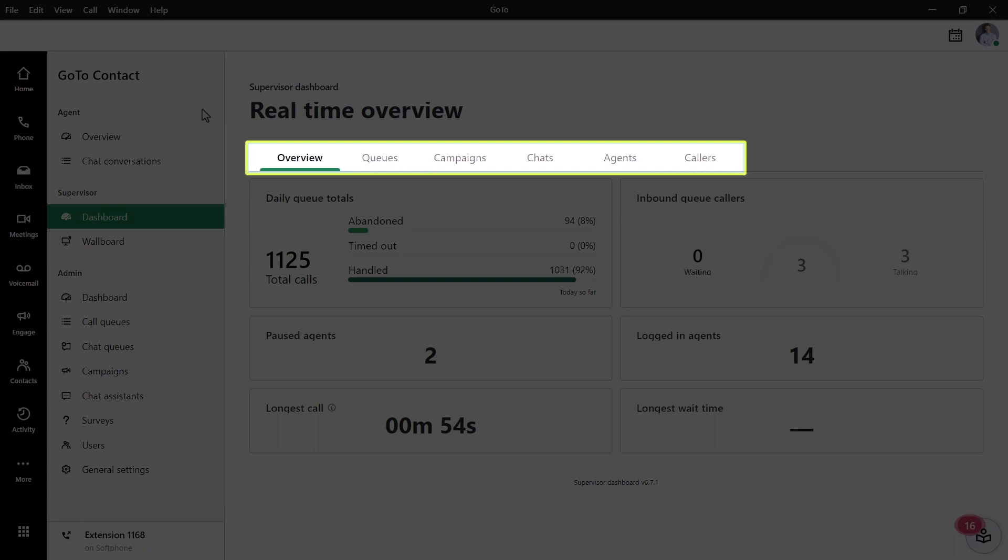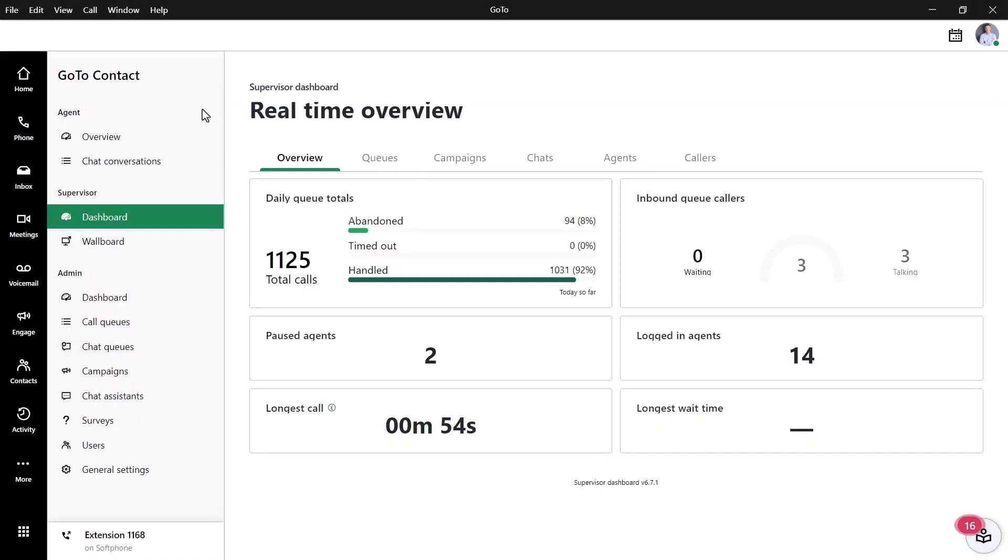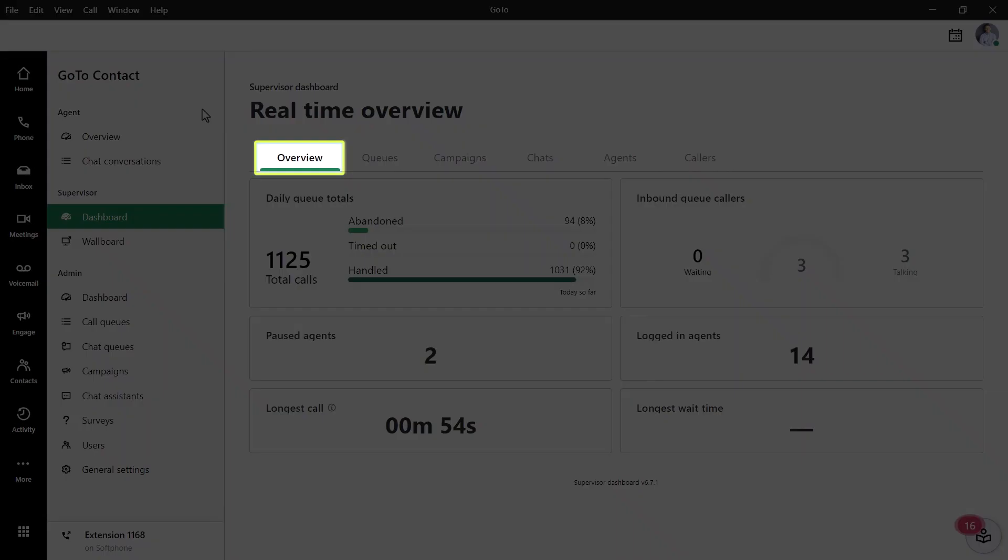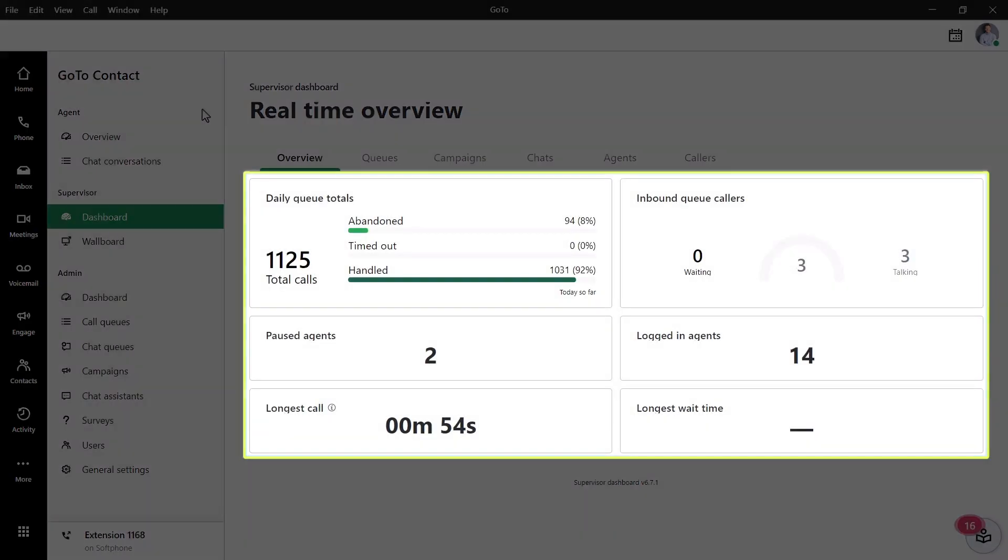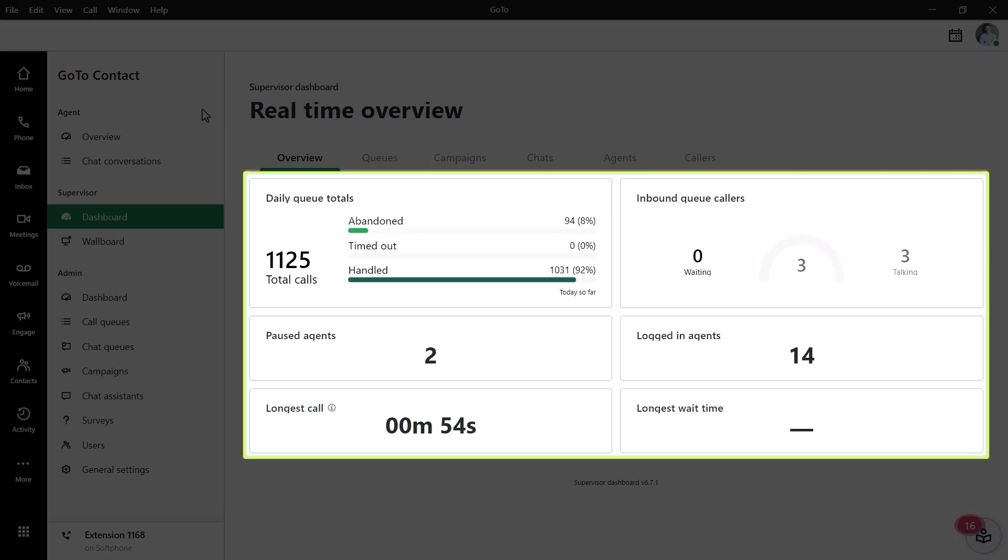You've got different tabs to help you quickly find the data you're looking for. I will briefly talk about each, and let's start with the Overview. We can see how our agents are performing, and we can also see information about our callers and wait times.